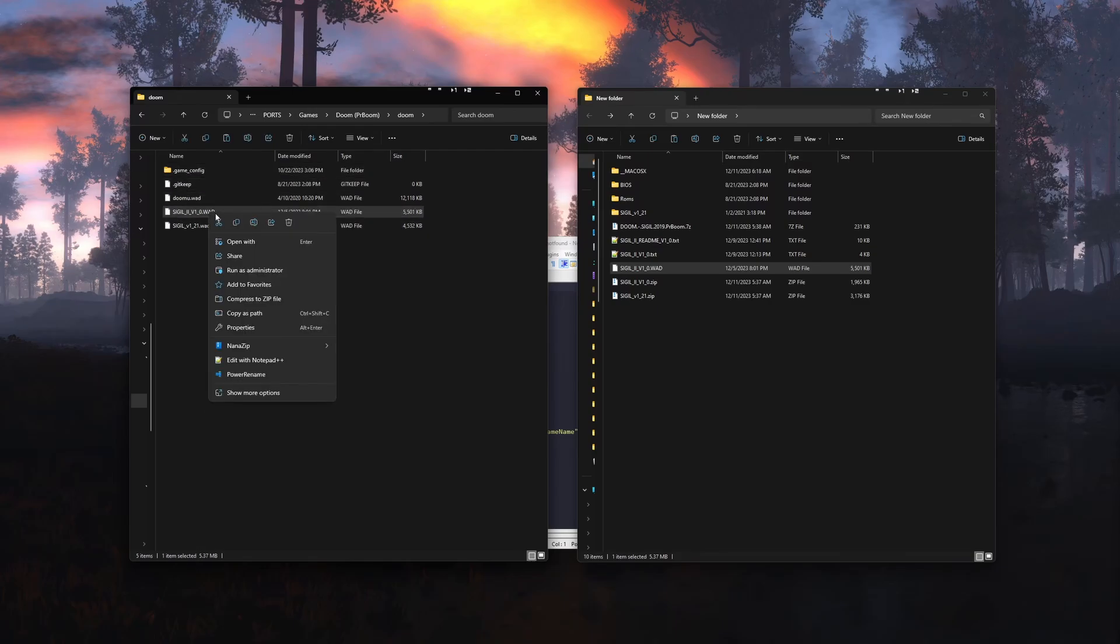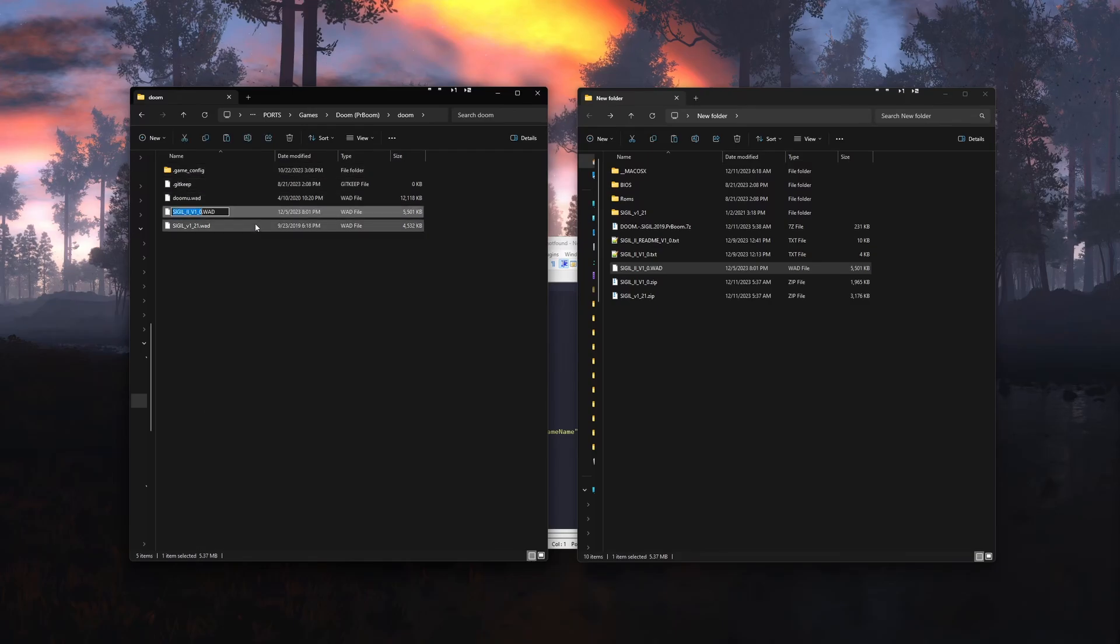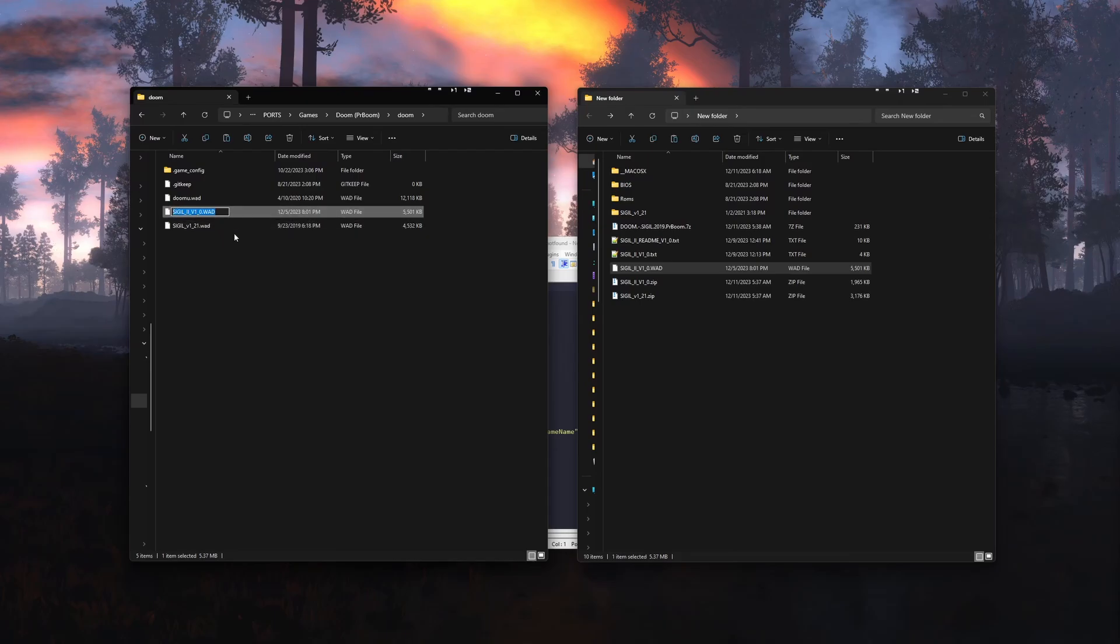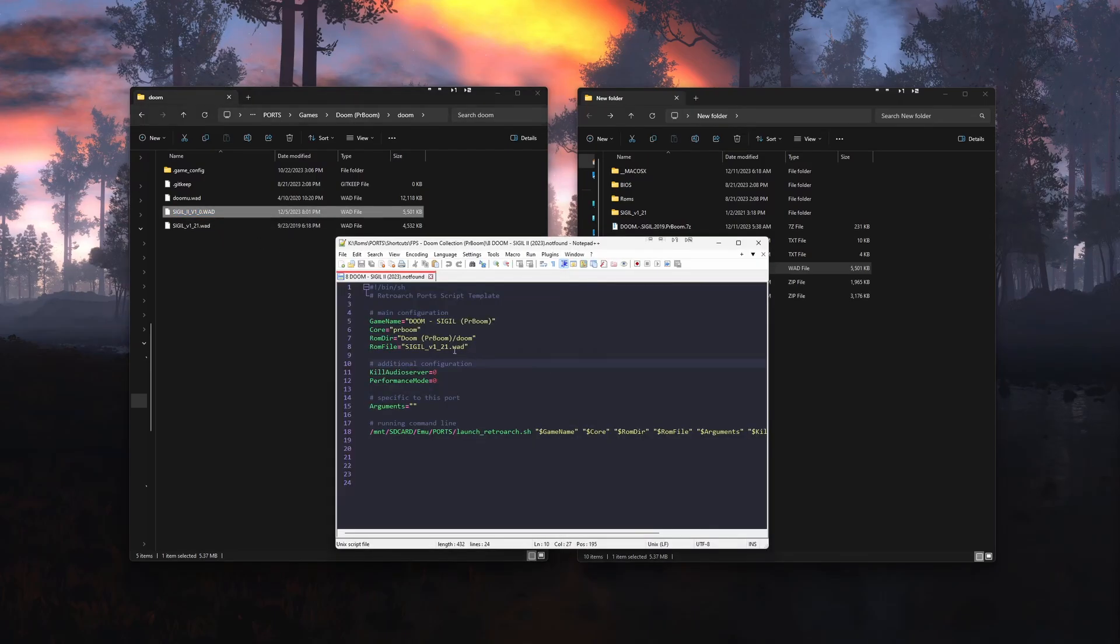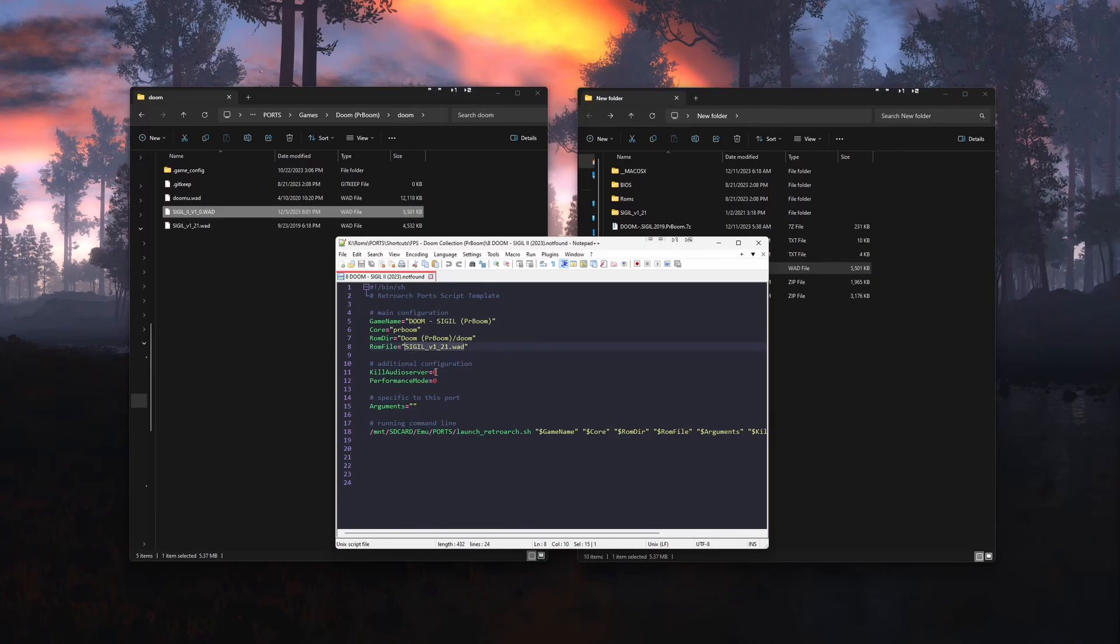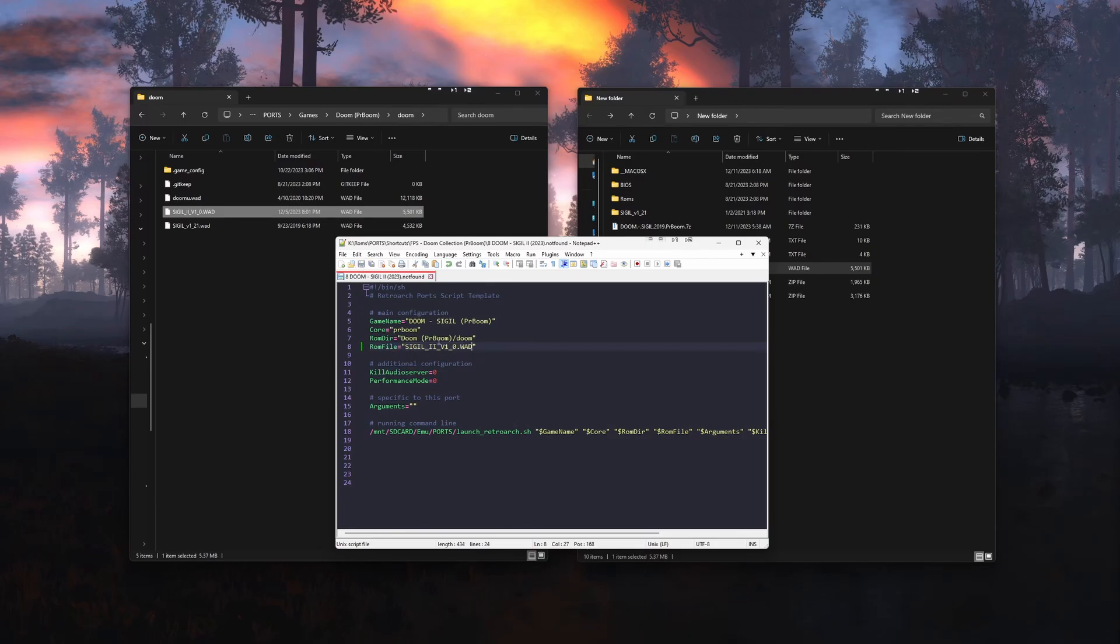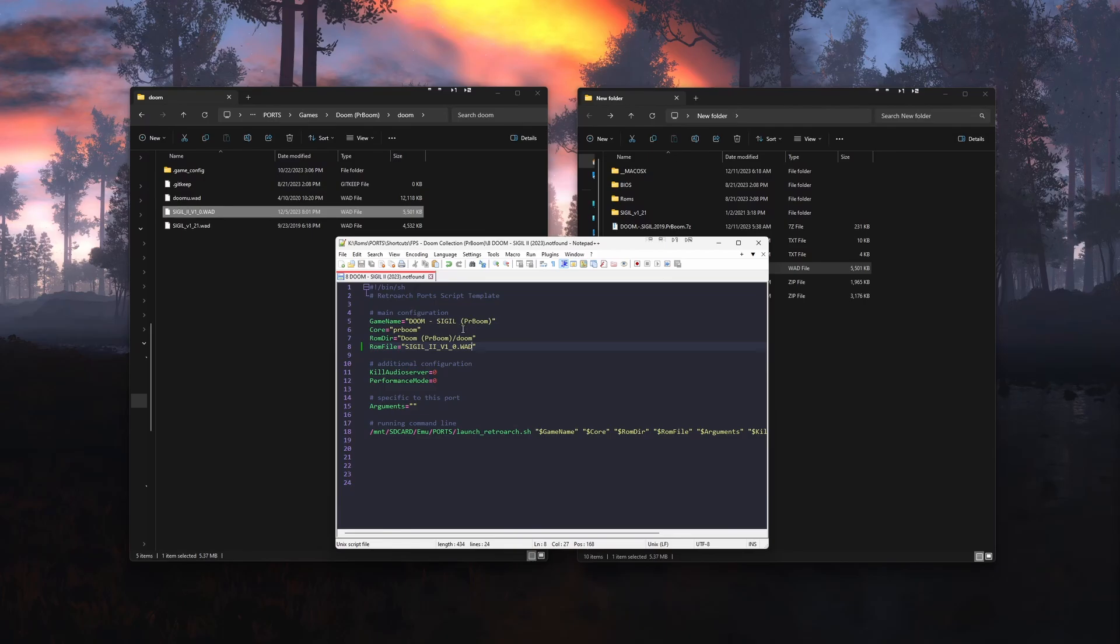The way I like to do it, just to avoid any mistakes, is to find the WAD, click Rename, copy the full name with the file extension, and paste it over what is already here like this. Then save the file, and that is all we need to do on the computer.